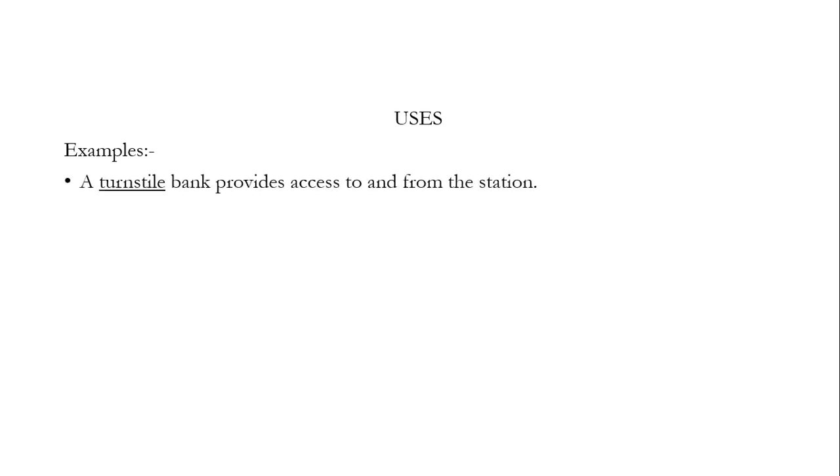Now we can use the word turnstile in many places, such as a turnstile bank provides access to and from the station. There is a turnstile in our school park.